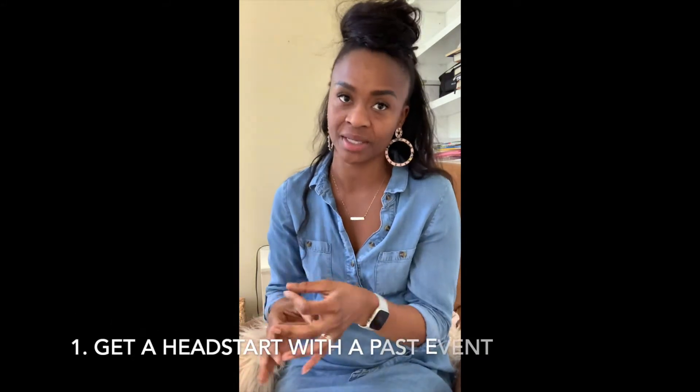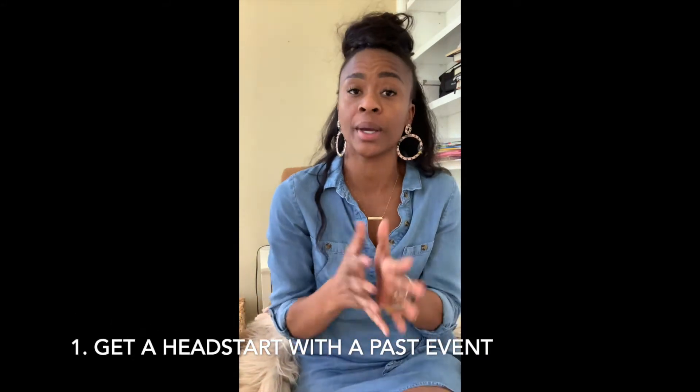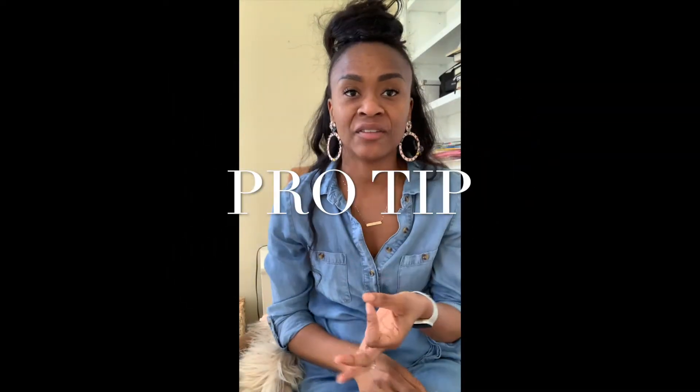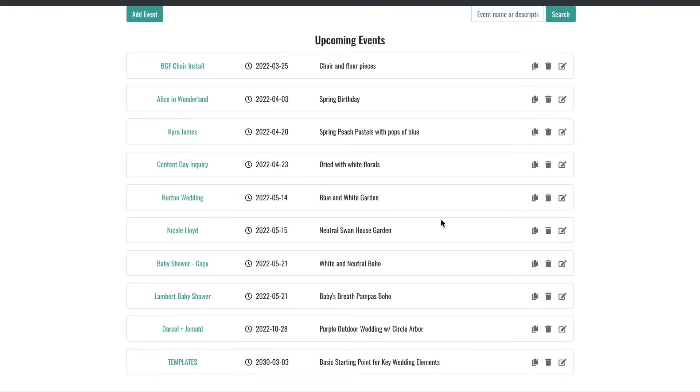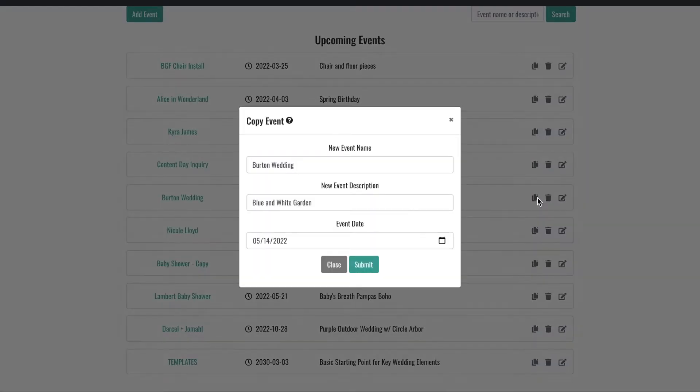Step one: after someone inquires with me, I review their requests while referencing a similar event in Every Stem to get me going on the proposal. While every event is different and unique in its own way, there are always parallels, and past events give me a great starting point for design and pricing. Pro tip: Every Stem includes an event copy feature that I love and use all the time because it cuts out so much of the duplication and rework and has created so much efficiency for me.